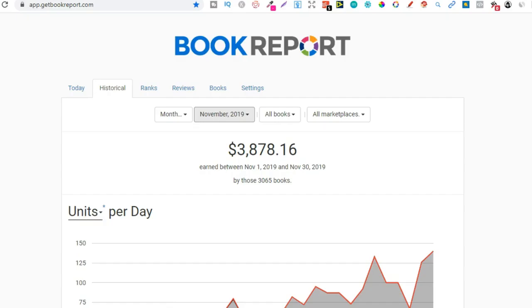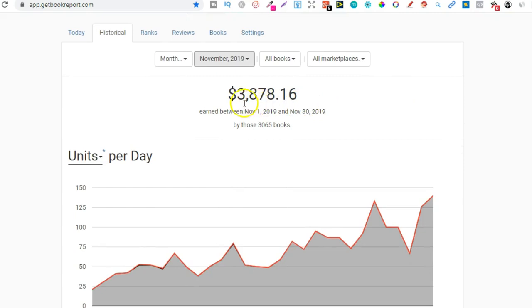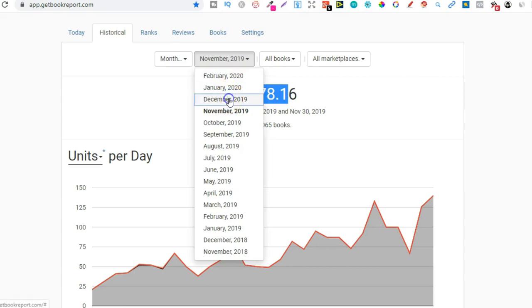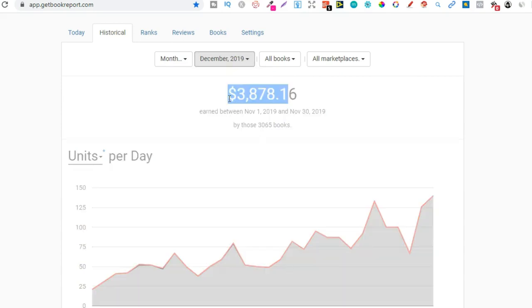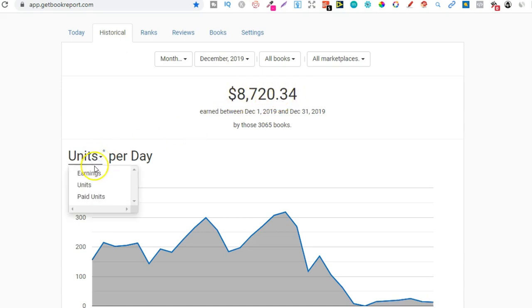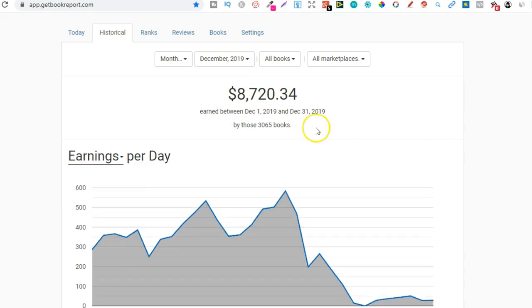This video is part of a playlist, so check that out if you want to see all of my month's KDP incomes broken down. December was absolutely crazy for me, my best month with publishing to date. Last month was November where I did $3,800. Let's go to December to see how much I actually earned. It was a crazy month, my best month ever, and I did $8,720.34.